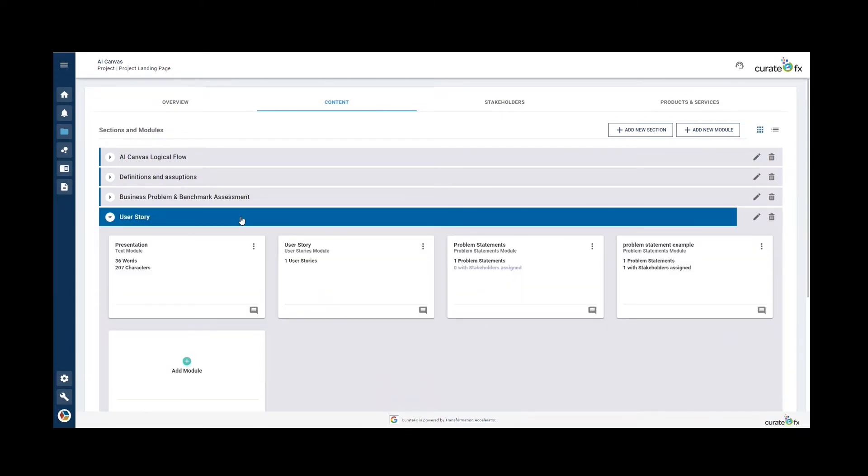The next section is the user story. The user story is a problem expressed as follows: As a, I need to, so that I can, to do this, I need.